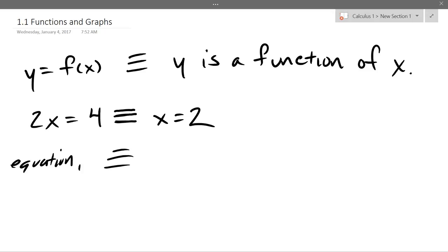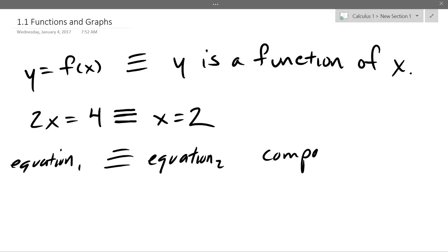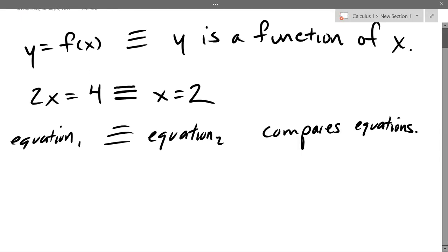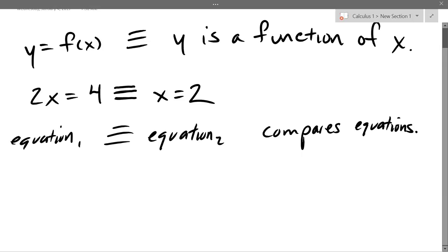So the triple equal sign says equation one is the same as equation two — it compares equations. And to recap: x is the input and y is the output.